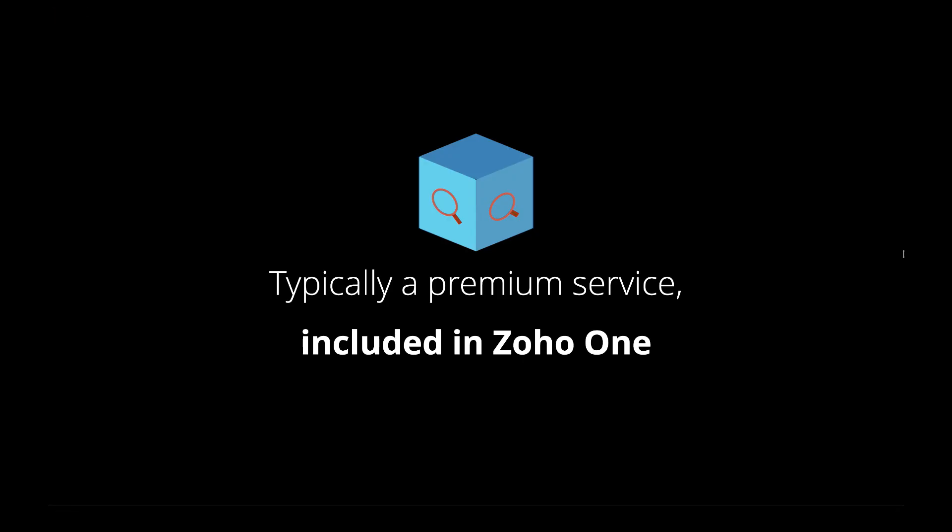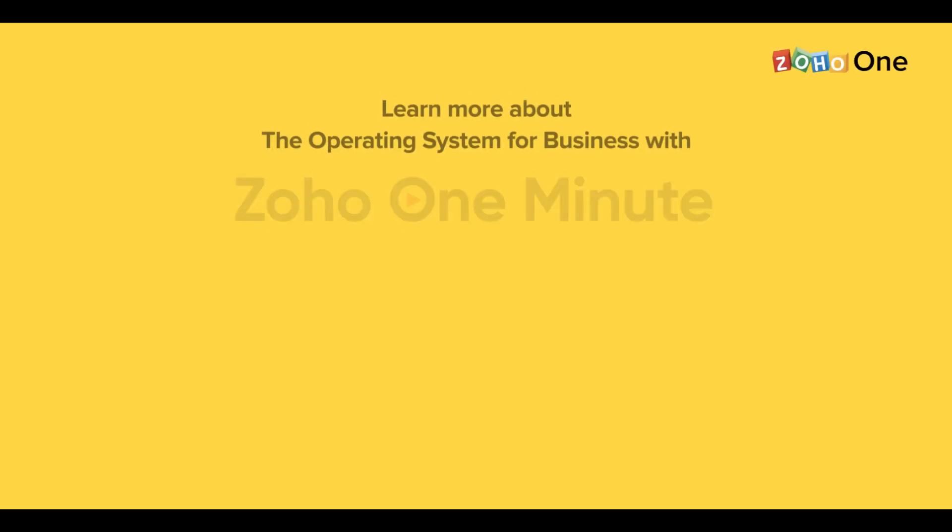An organization-wide search, typically a complex premium offering, is included in Zoho One, and it's seamless.